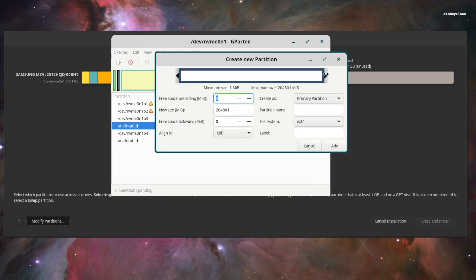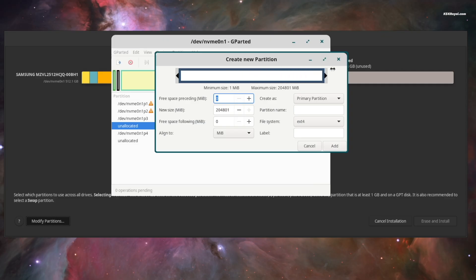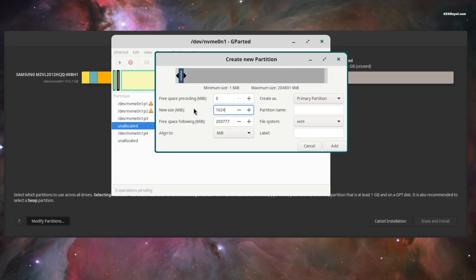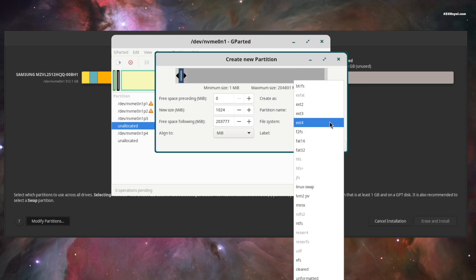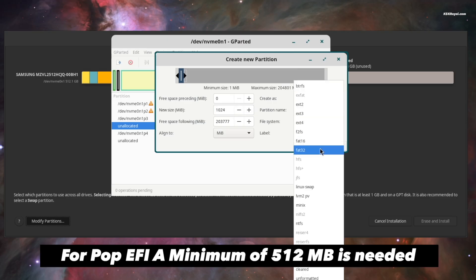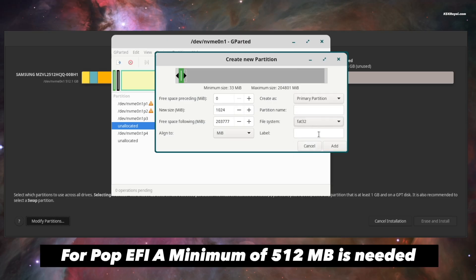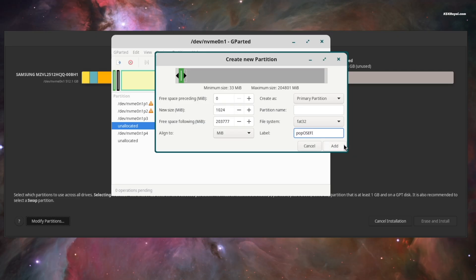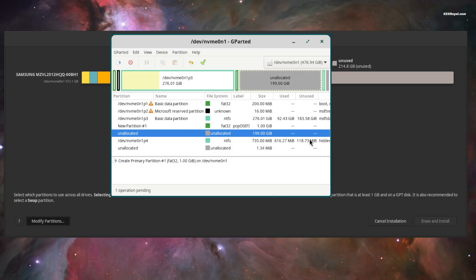The first partition will be the EFI partition. You can use the slider to reduce the size to around 1000MB. Then make sure it's set as a primary partition. Now use the fat32 file system. Add a label and click add. This will serve as the Pop!OS EFI partition.